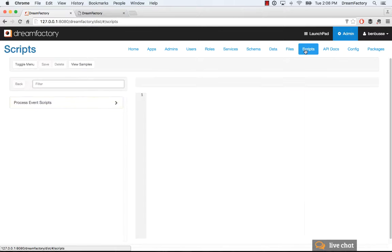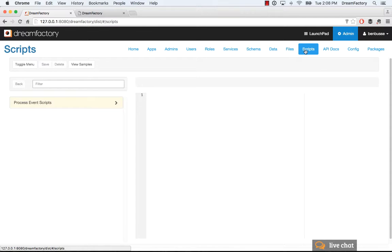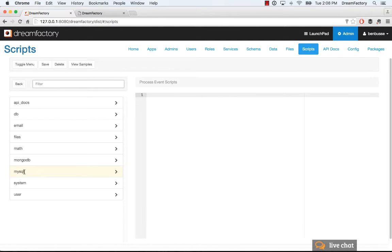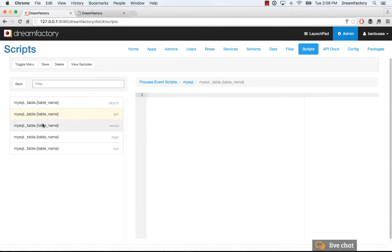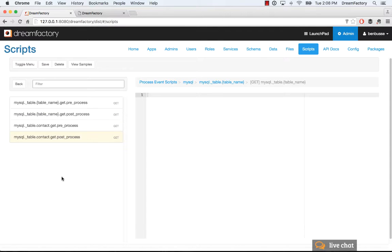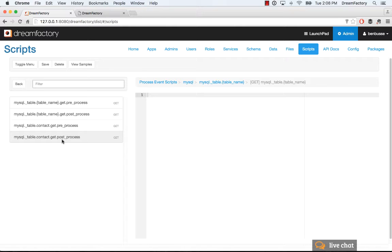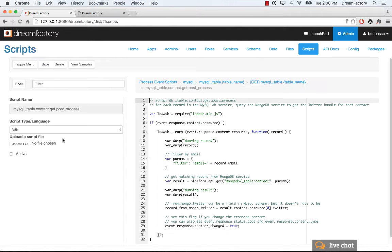Now what we want to do is our flow is going to be when we make a request to MySQL API for this particular contact object. After that request has occurred, we will get some JSON back, and we're going to post process, meaning that the JSON will get returned. And then with that JSON, we have an email address that we can then use as a key to make a call to the Mongo database API.